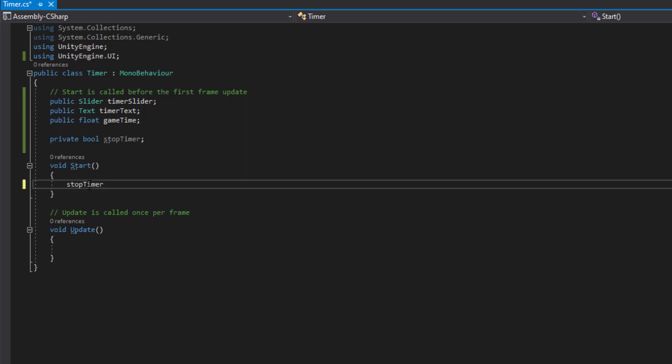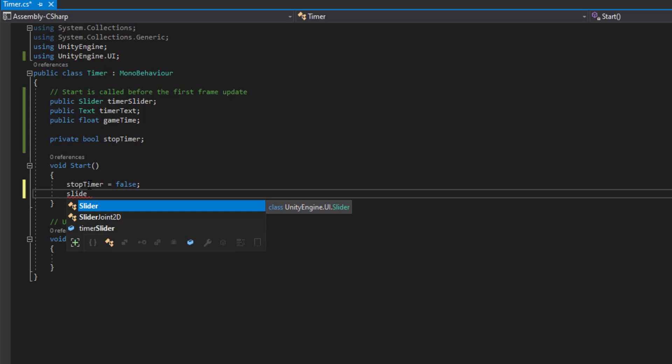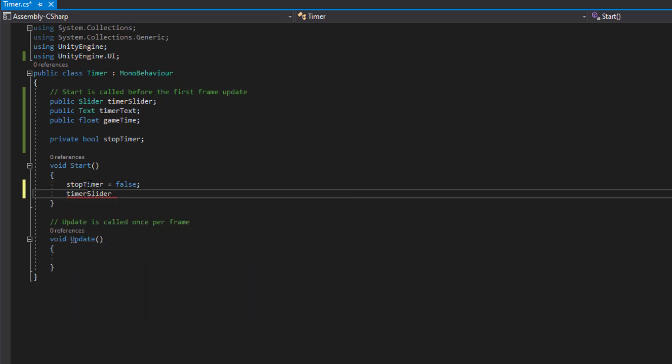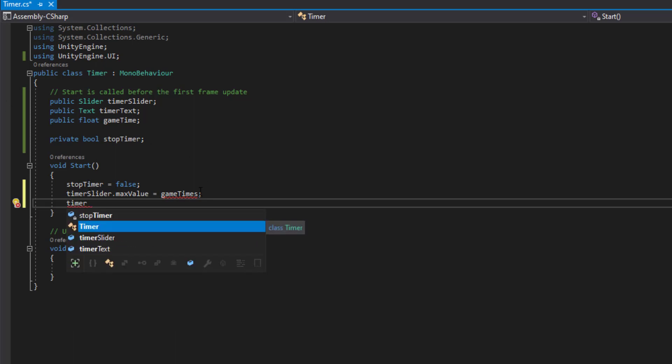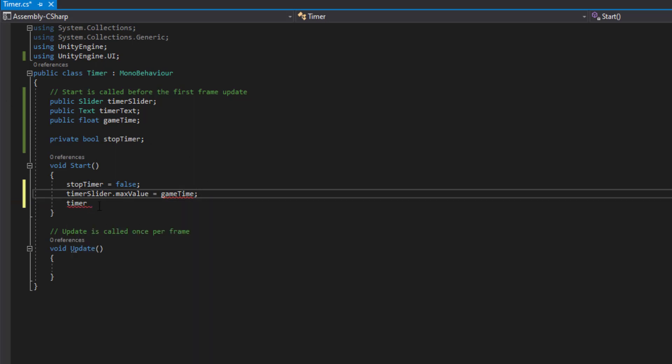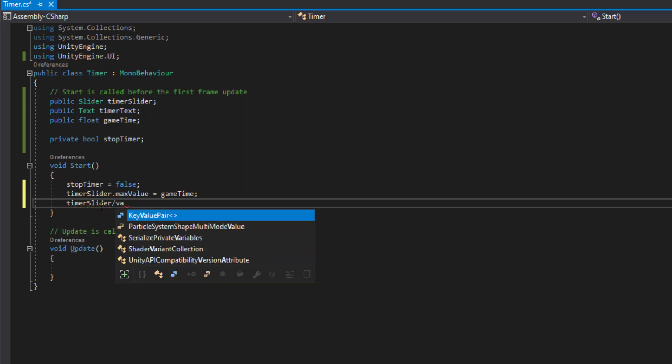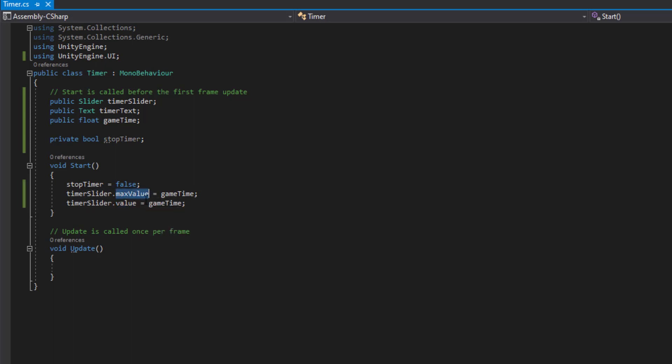On the void start, make stopTimer set to false for now. We also then want to change the max value and the actual value of the slider. Let's say timerSlider.maxValue is equal to gameTime. So you have to set the max value first in order to change the value. timerSlider.value is equal to gameTime. That's going to set the value and the max value to whatever the max game time is. For example, one minute, 60 seconds, it will set the max value to 60.